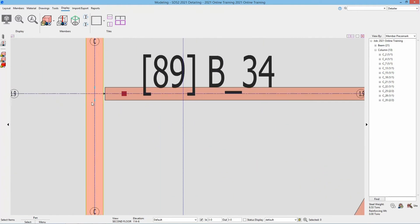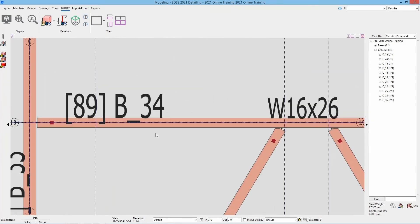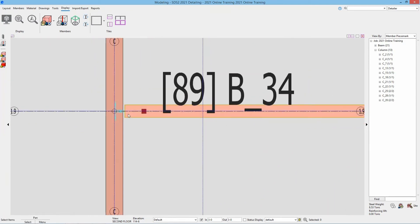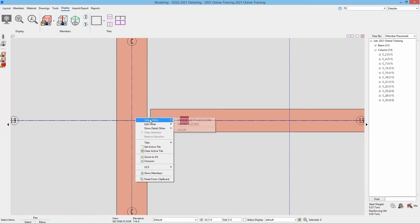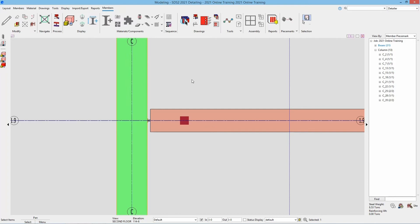If I zoom in here and I want to say maybe I want to select this member, if I right click and go select other, that's going to allow me to select the material W38 or the member B33.